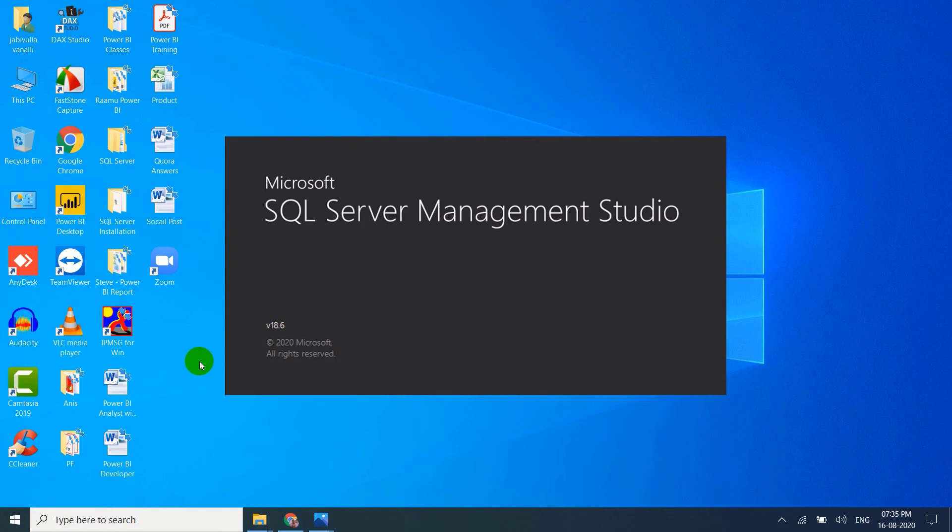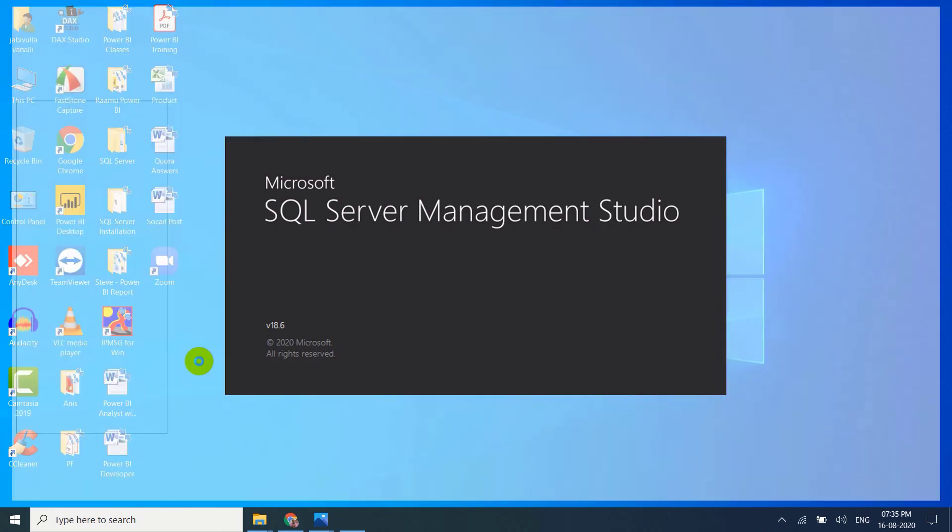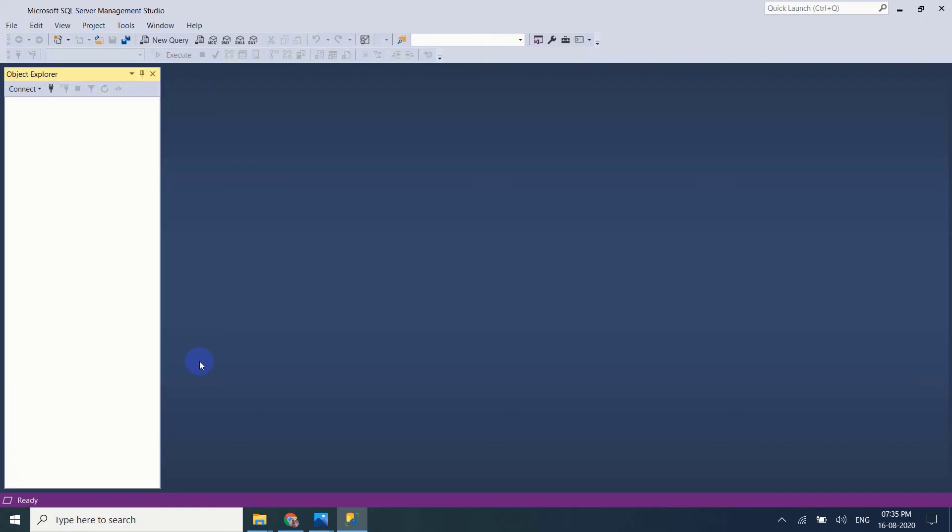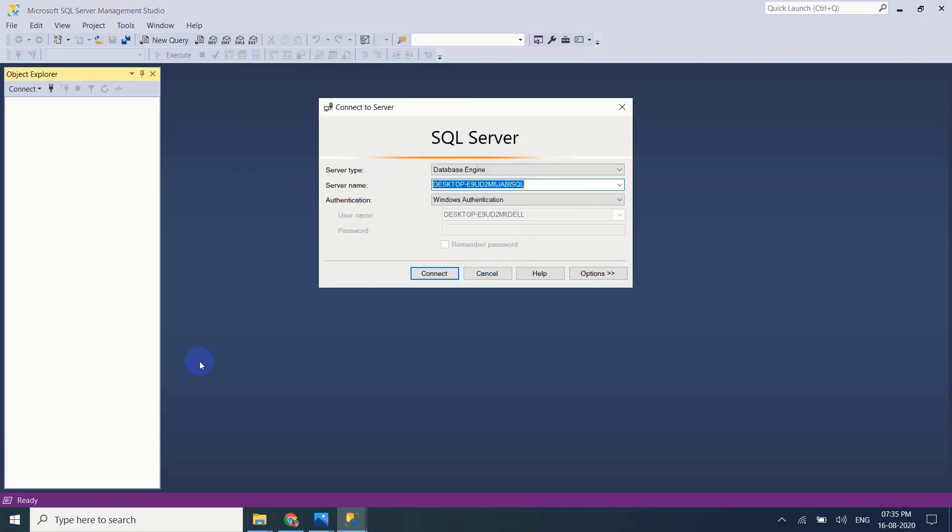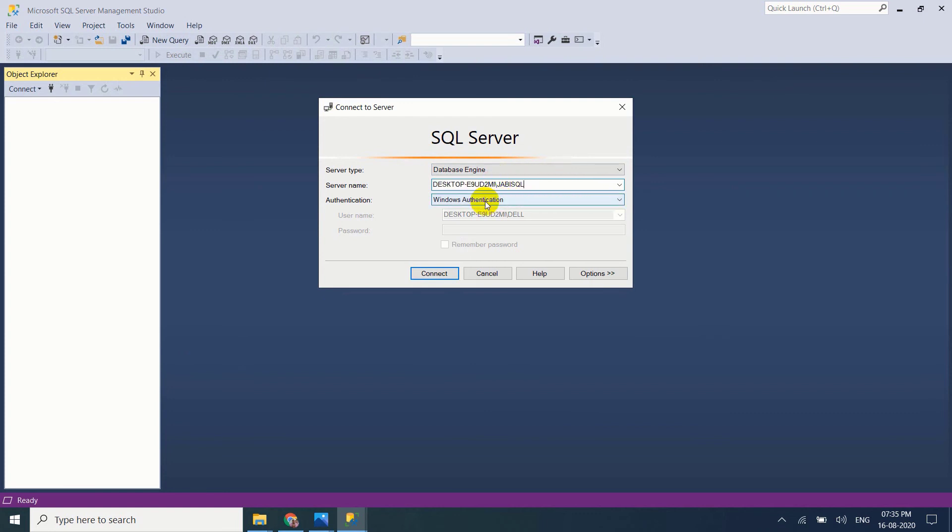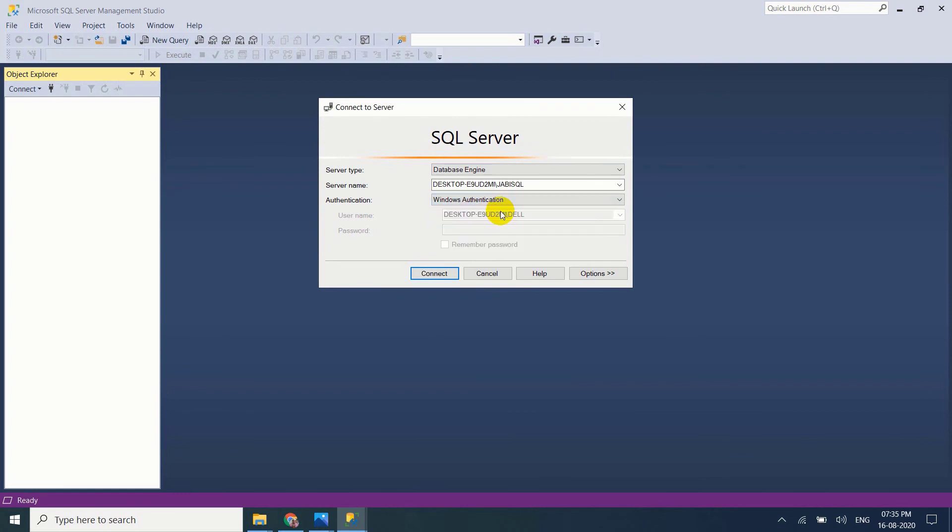See here, database engine. Now it is showing my SQL Server name. This is my instance name, jubi-sql. Windows authentication. Server authentication also you can use. And if you come here, you can see Analysis Services.